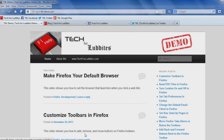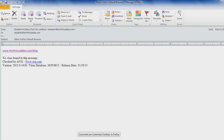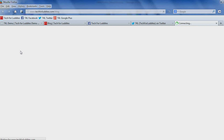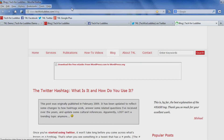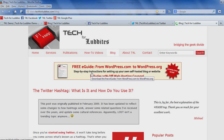And now when I go back to my email message and I click the link, it opened up in Firefox, which is what I wanted. I'm Elizabeth, and that's how you replace Internet Explorer with Firefox as your default browser. I hope you found this video helpful. Thanks for watching.